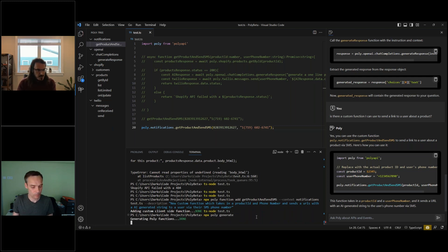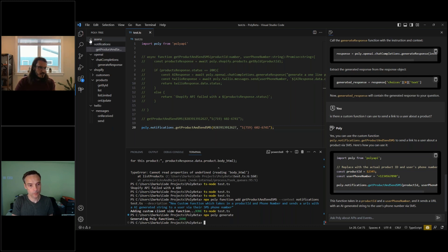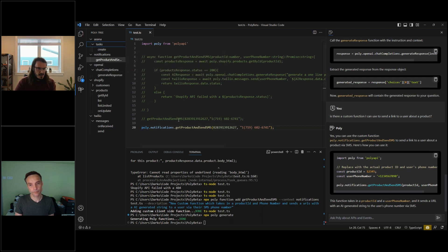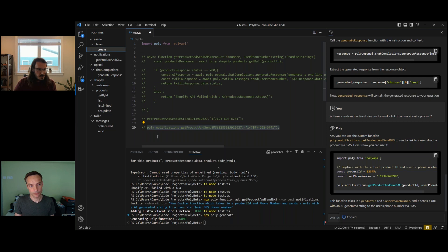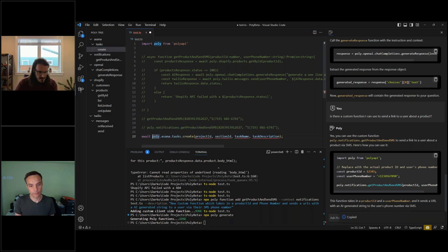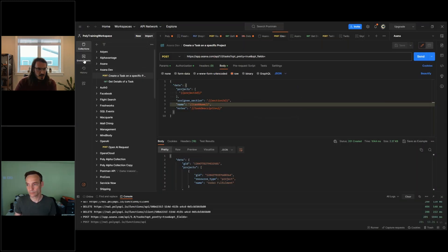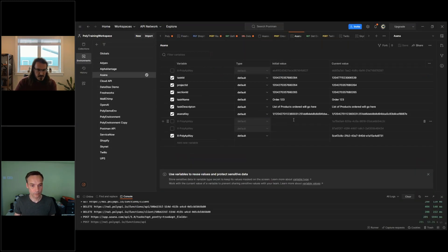We hit Send, see it succeeded with a task created. Down in the console log we should see that Poly also learned it — the AI is analyzing and generating, and we get a 201 response from Poly meaning it learned it successfully. We can see in Asana that the task was created from Postman. If I go back to VS Code and regenerate my library, we'll see there's now a new function under asana.tasks.create.